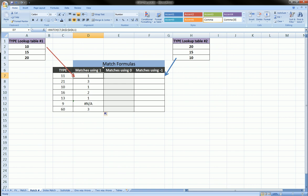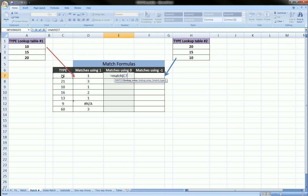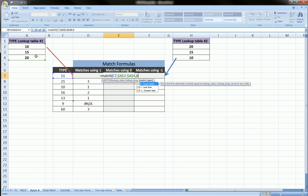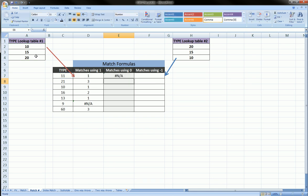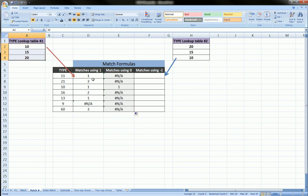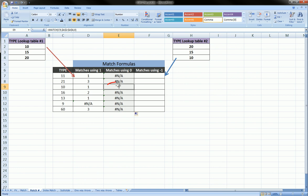Now let's do a quick one for type 0. We're going to use MATCH again with C7 as our lookup value, the same table locked, and this time comma 0 — which means exact match. There will be no exact match for 11, no exact match for 21. 10 has an exact match corresponding to row 1. 16, 13, 9, and 60 all have no exact matches, so we get all N/As except for 10, which gives row 1.